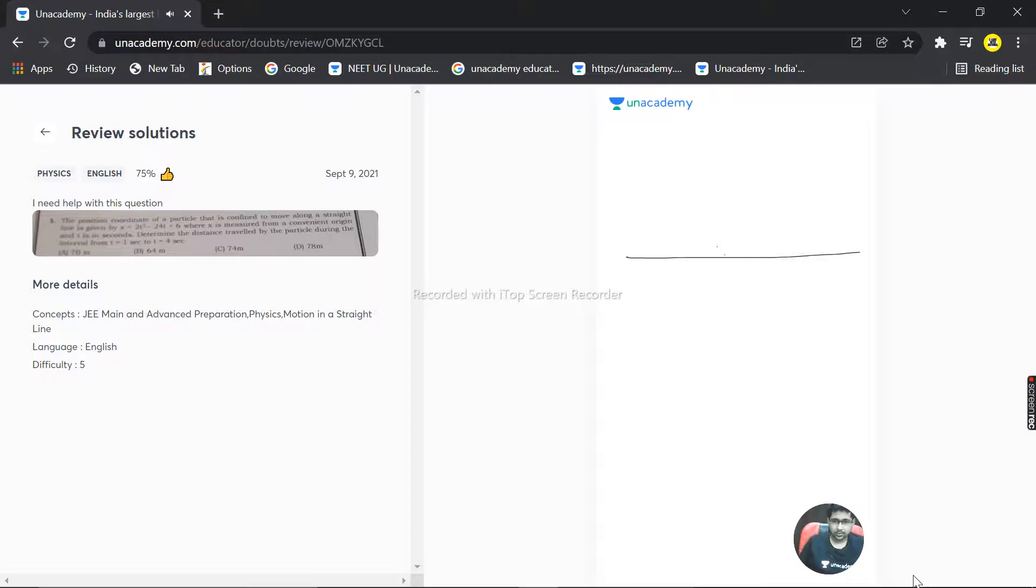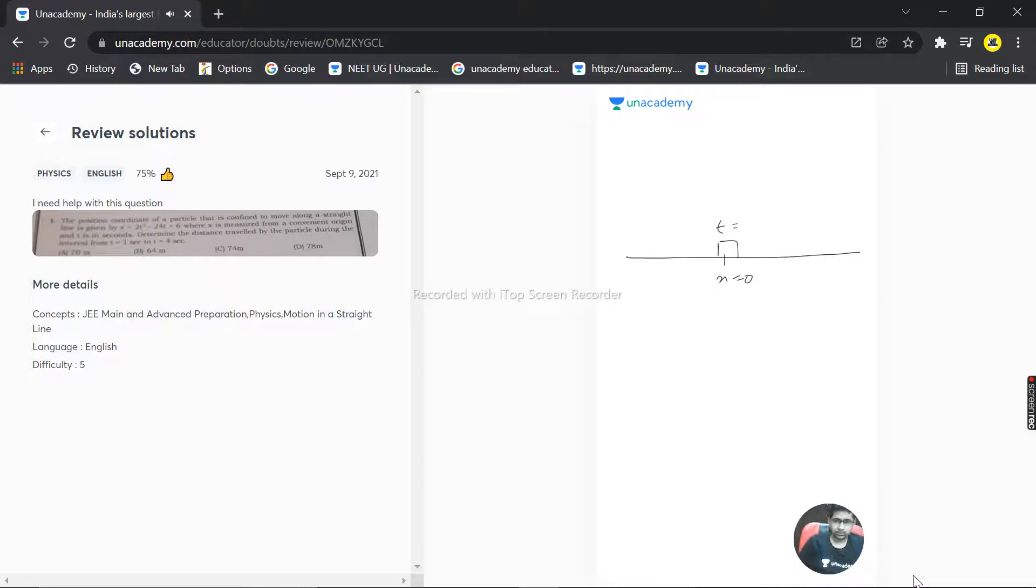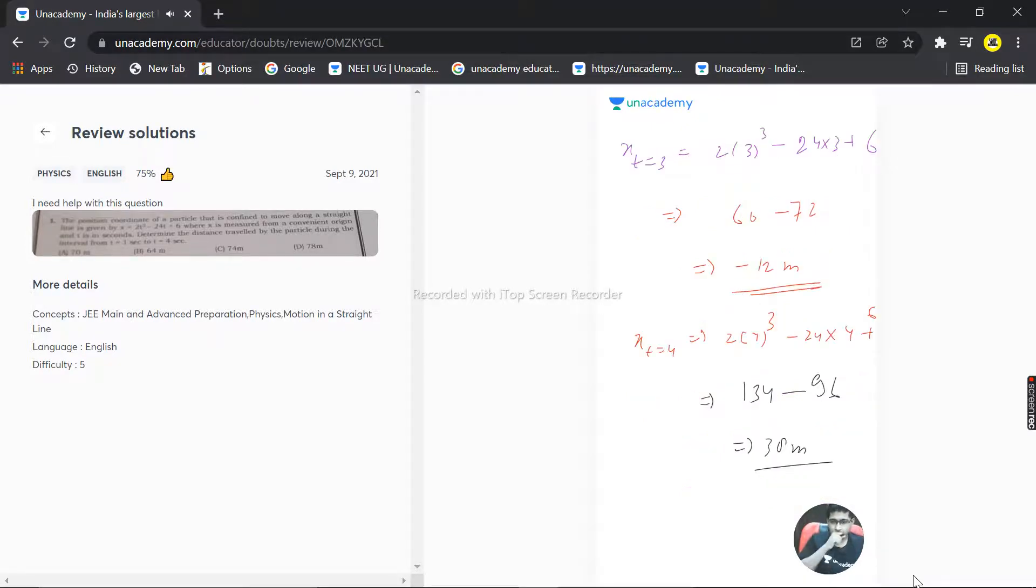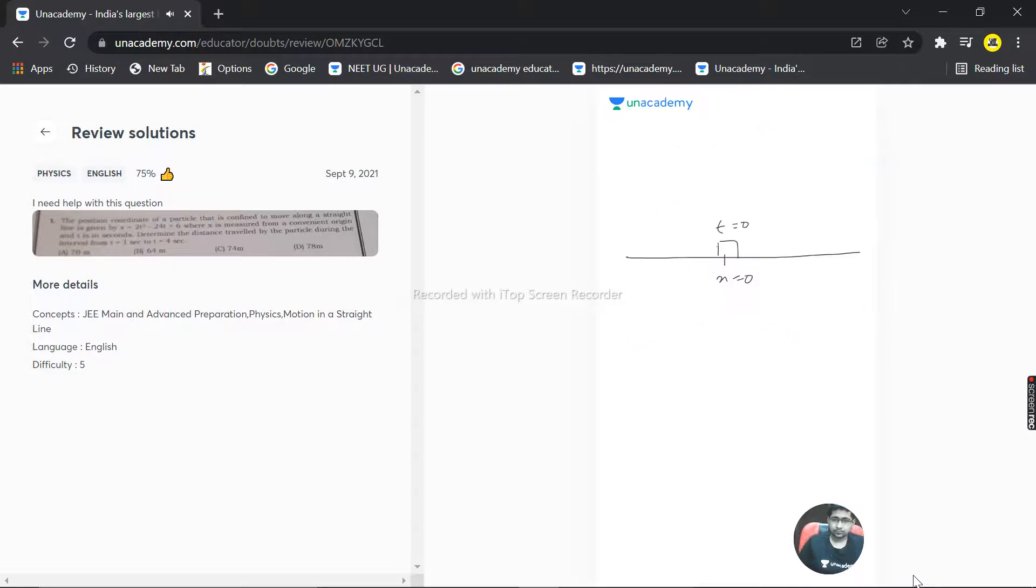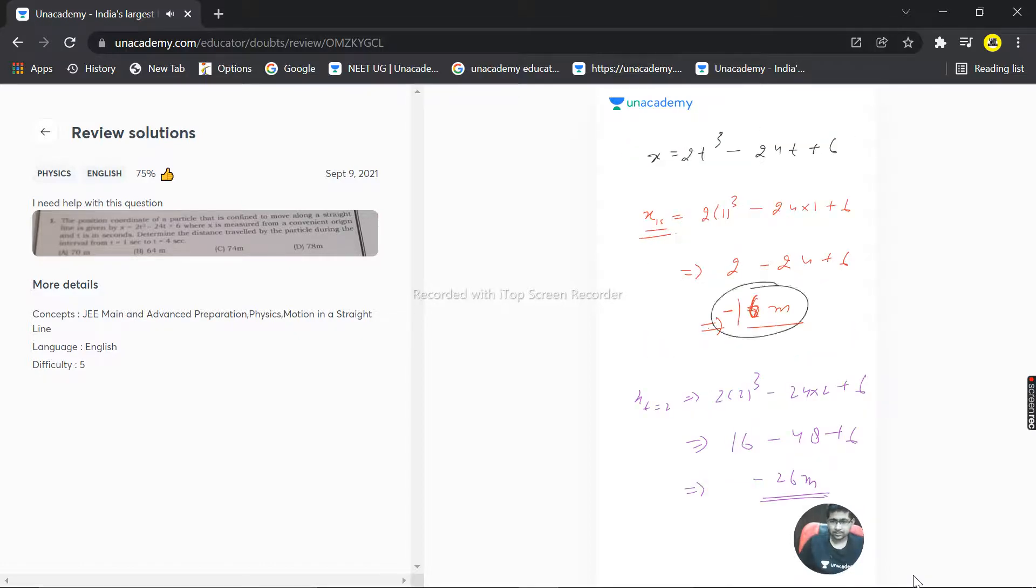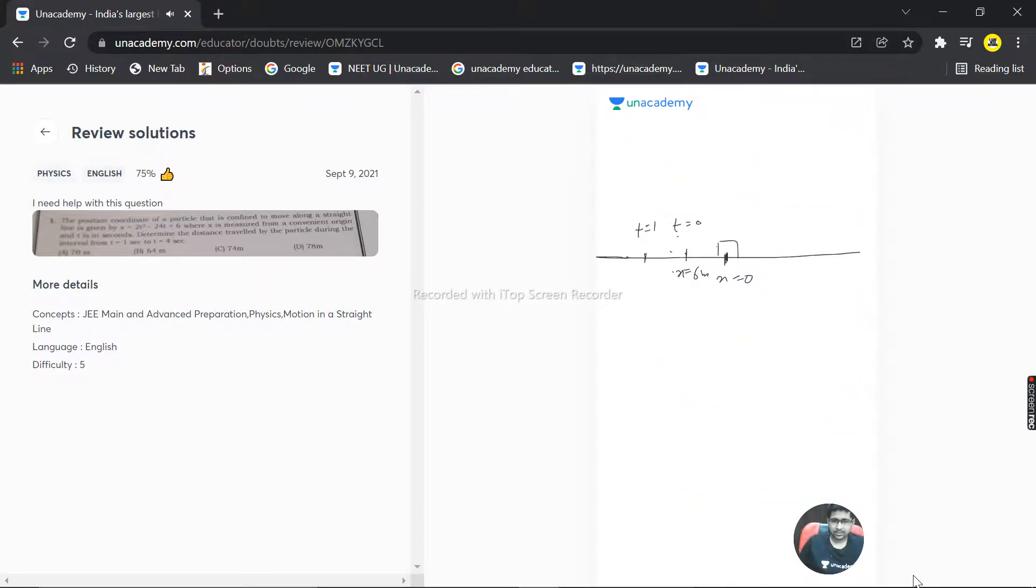This is x = 0. At t = 0, if we consider it, the particle would be at 6 meters, but I'm marking this point as x = 0 on our line. Now at t = 1 second, the particle is at -16 meters.